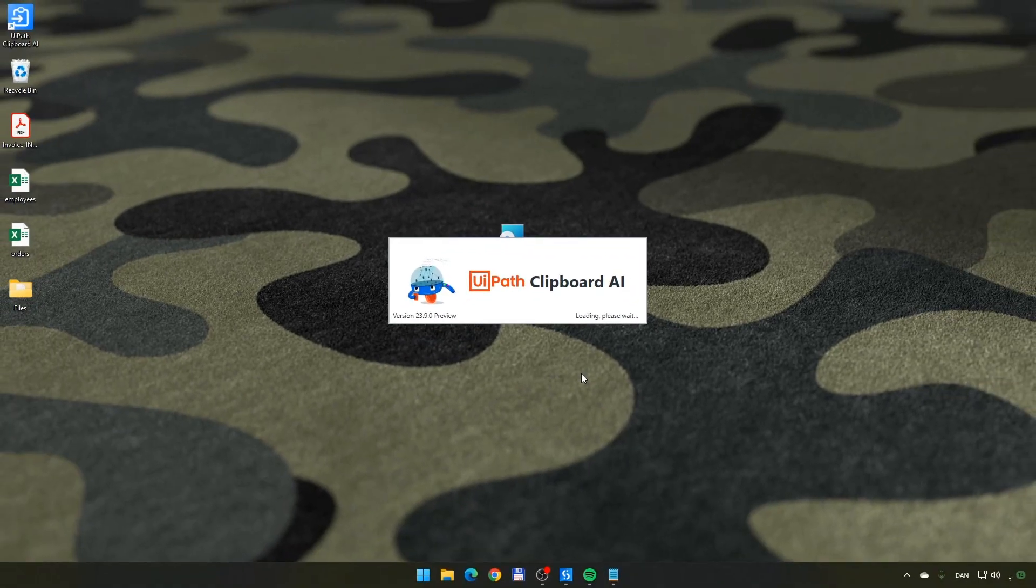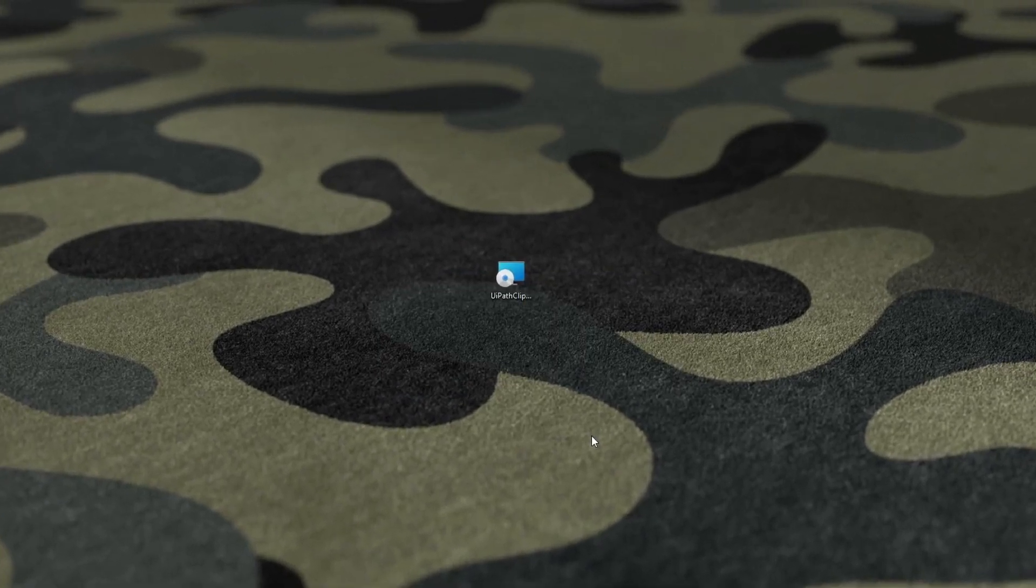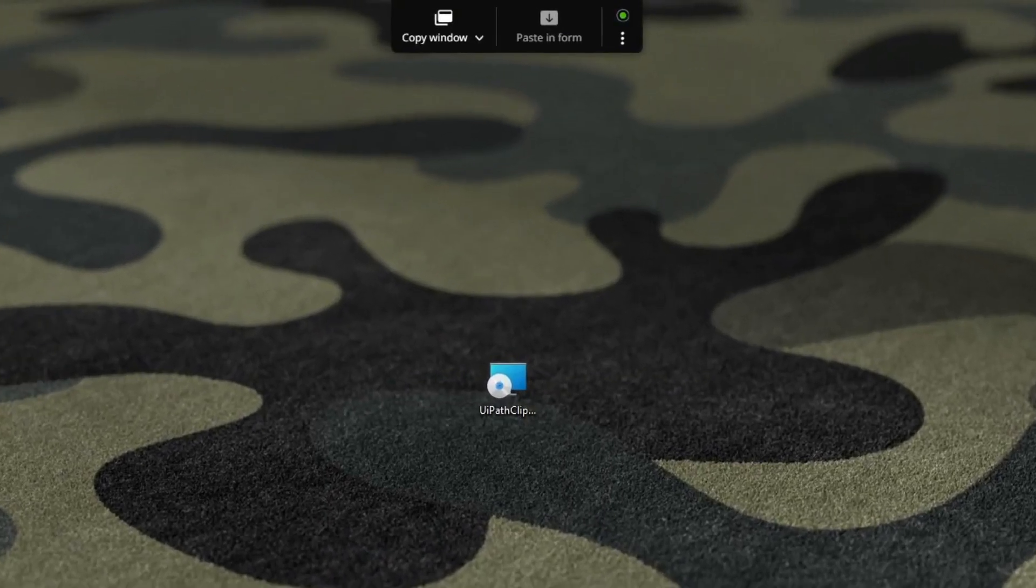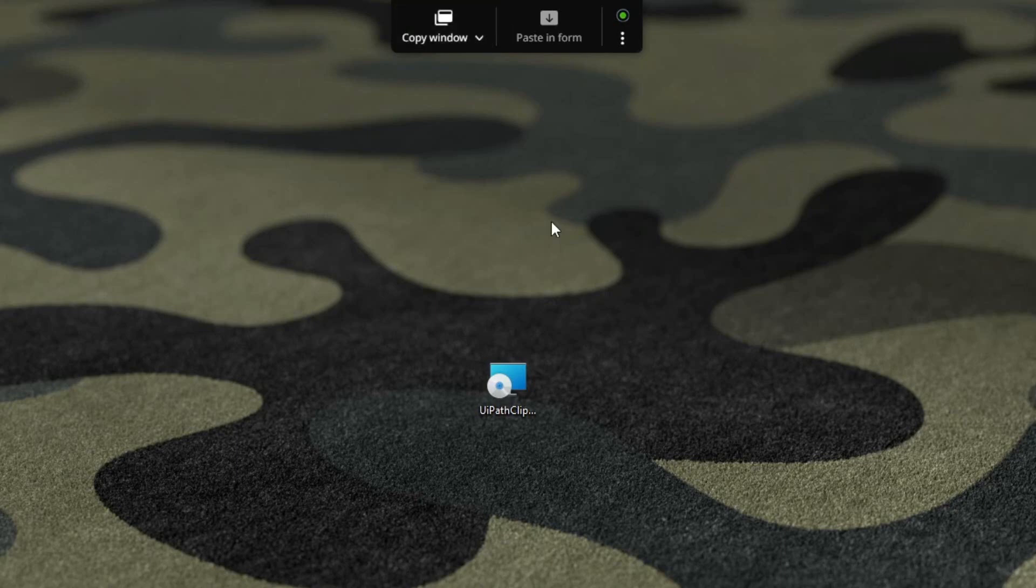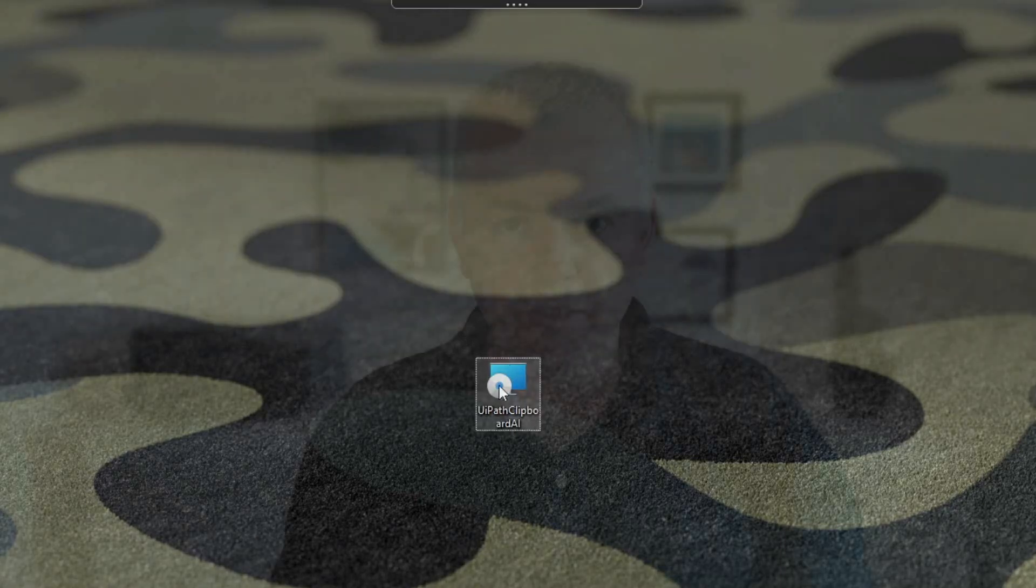Clipboard AI loads, and you'll see it as these icons at the top of your screen. The basic idea behind Clipboard AI is to supercharge your copy and paste operations. You can, for example, copy data from an Excel worksheet into a form that you want to fill out, or you can copy data from an invoice into an Excel sheet. So, you get all of the invoice data in your Excel sheets, and I'll show you how to do both now.